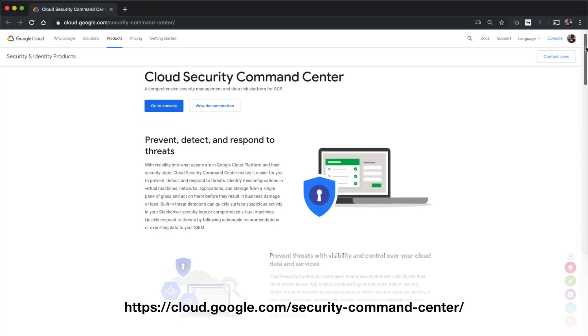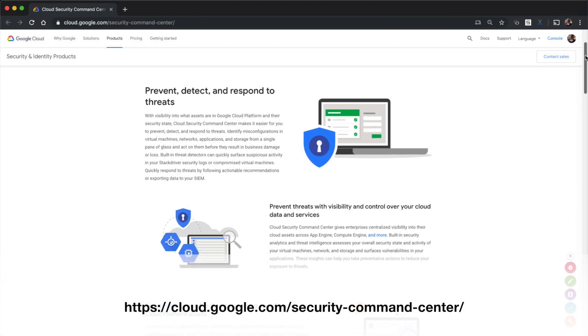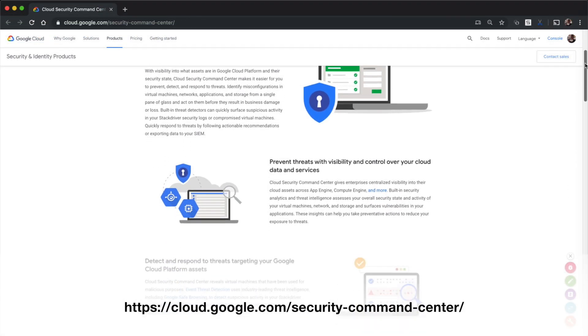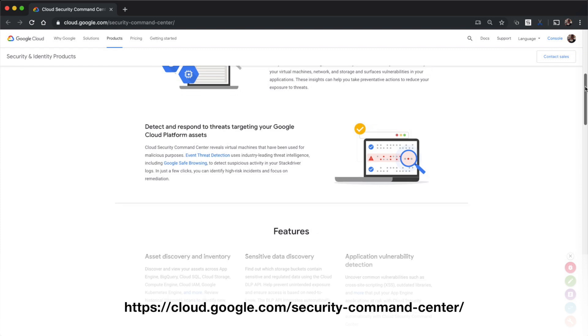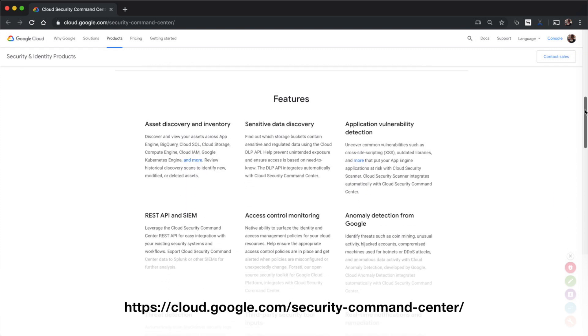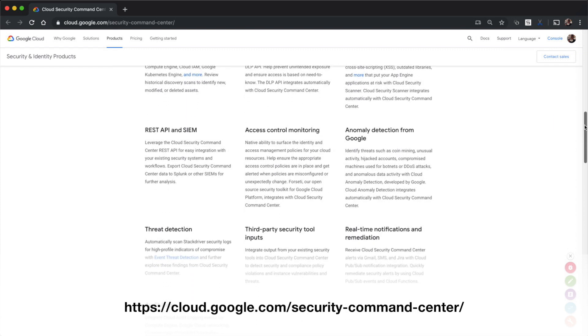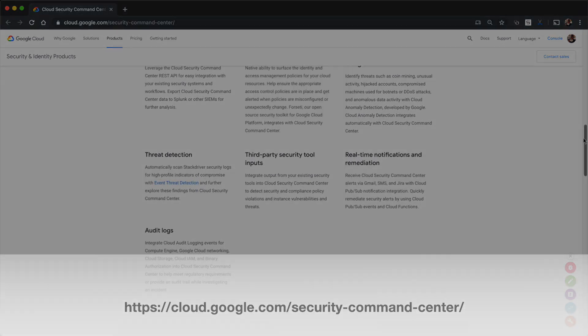Start using Security Command Center today and enable Security Health Analytics to help prevent misconfigurations and compliance violations in your GCP projects. Thanks.